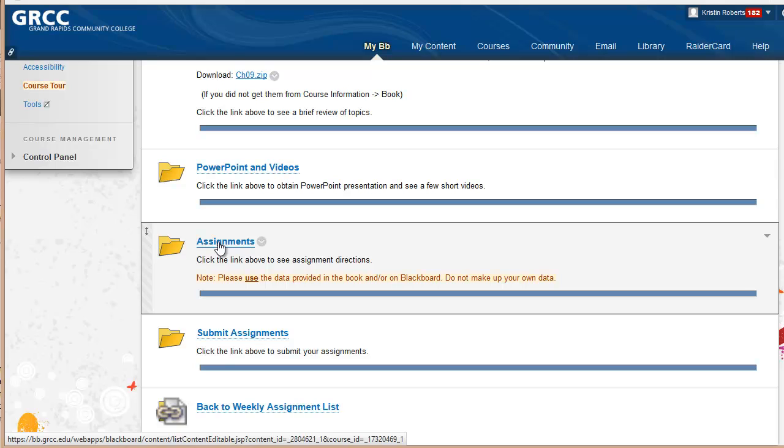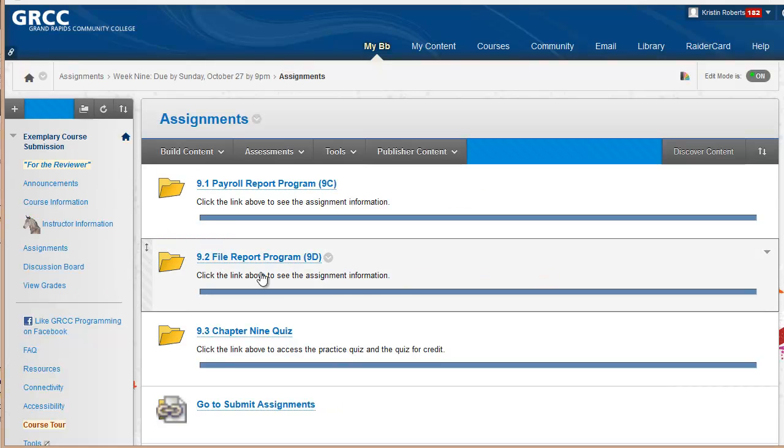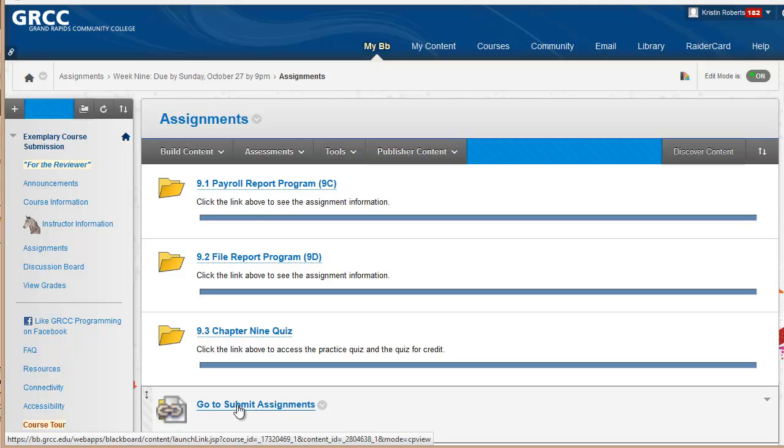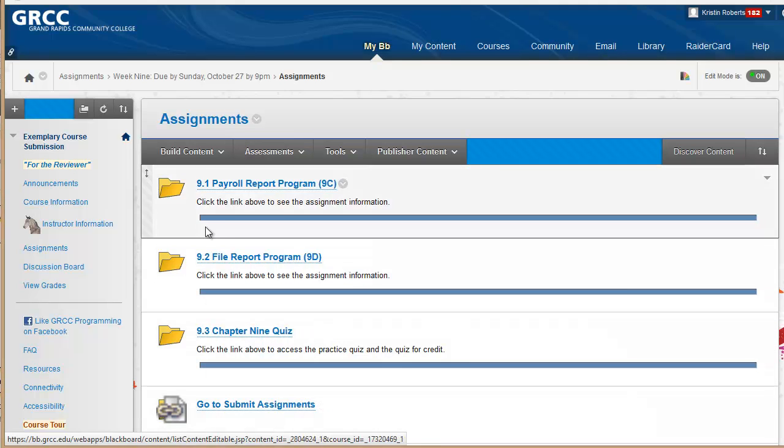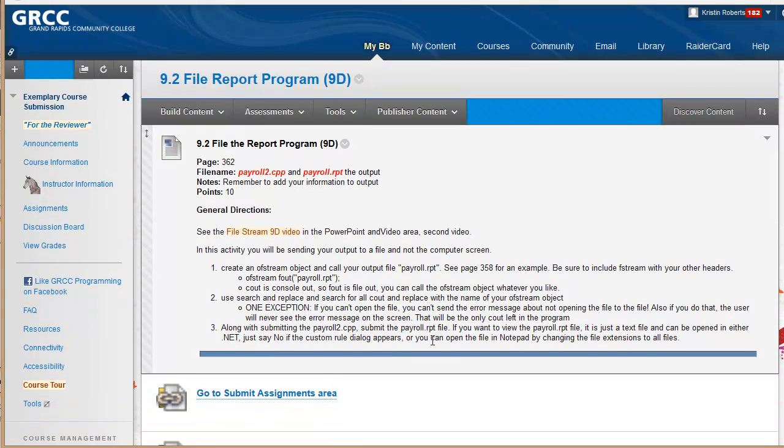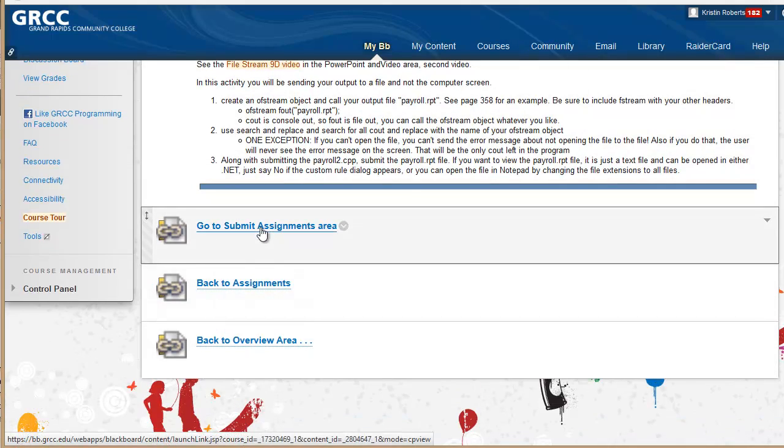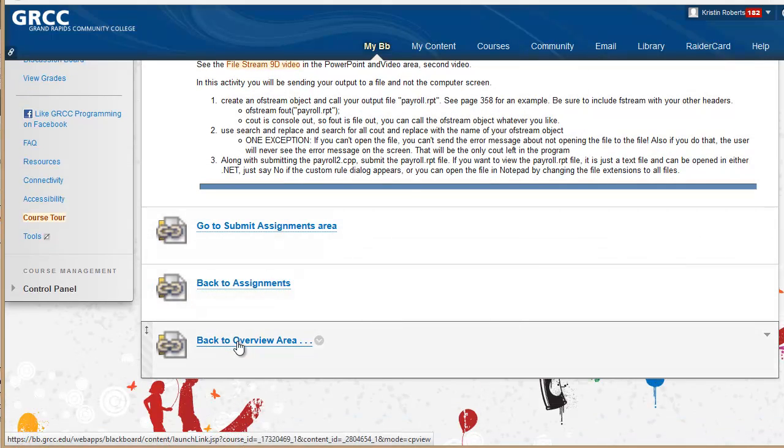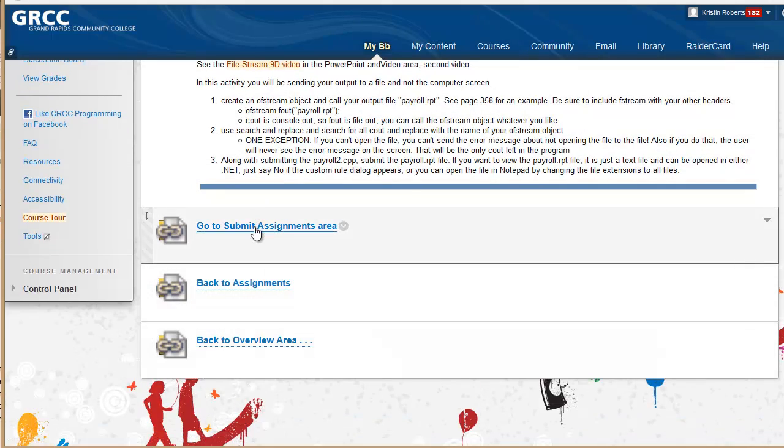If I click on assignments, I have go to submit assignments. And inside of each assignment, I also have a go to submit assignment, back to assignment, or go to overview.